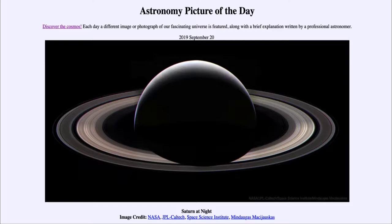It is titled Saturn at Night. So what do we see here? A nighttime view of the planet Saturn — something that we can never see from the Earth. In order to see the nighttime view of Saturn, we have to be behind Saturn looking towards the sun. And from our position at the Earth, we're always looking outward, so we always see the daytime view of Saturn.